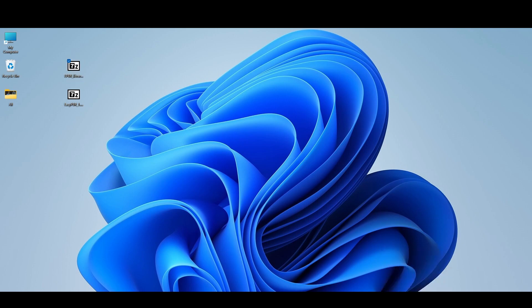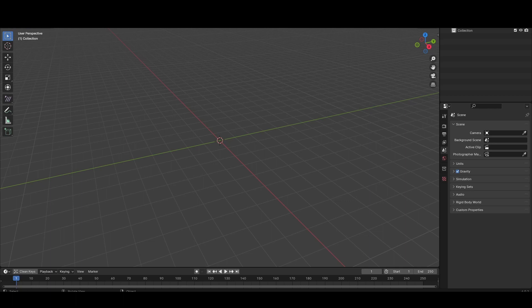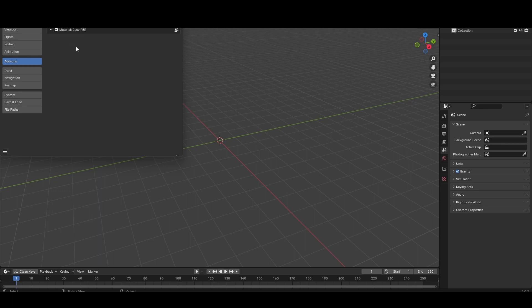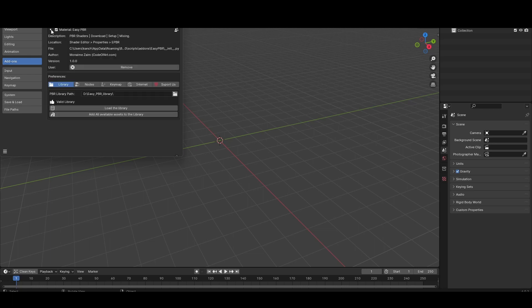Now go to Blender. I have already installed EasyPBR here. After the installation is complete, you have to check the checkbox to activate it, then click and go to the PBR library path and browse to the folder where you unzipped the EPBR library zip file. If everything is okay, a thumbs up will appear and it will show as a valid library.